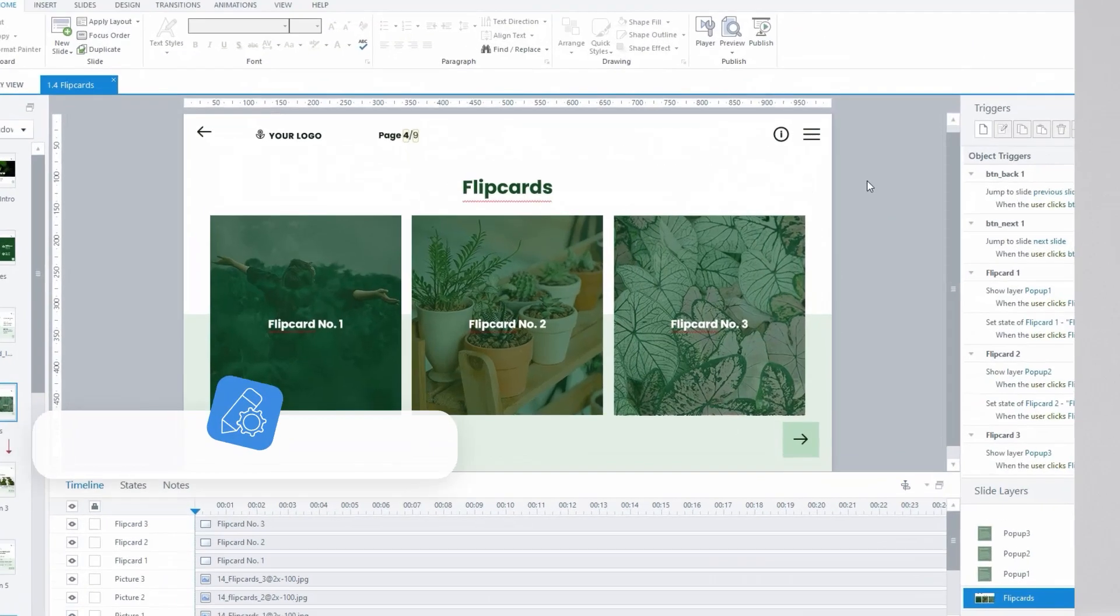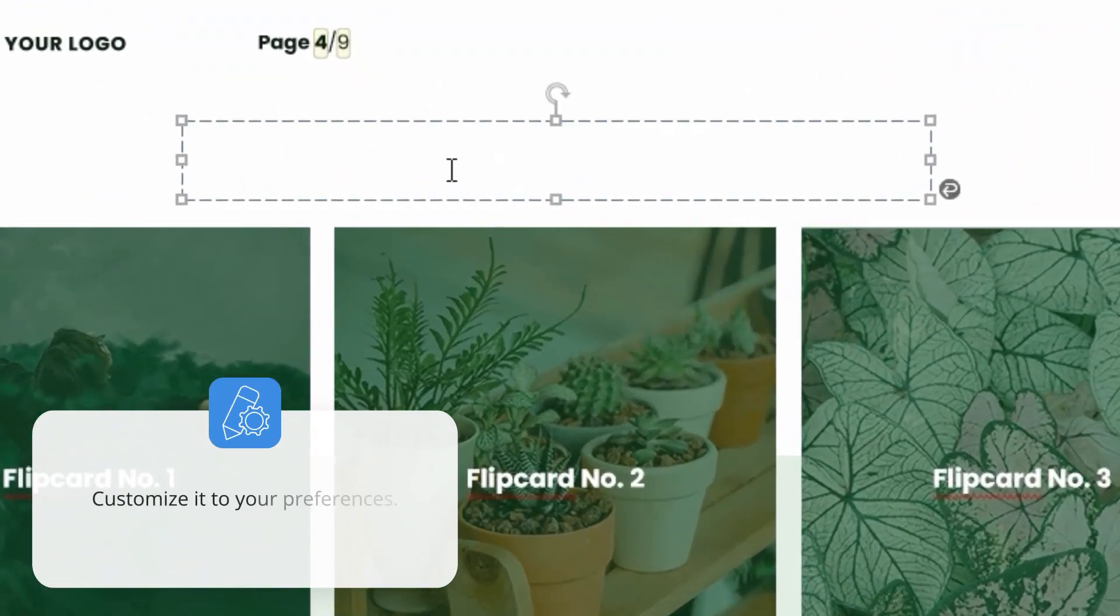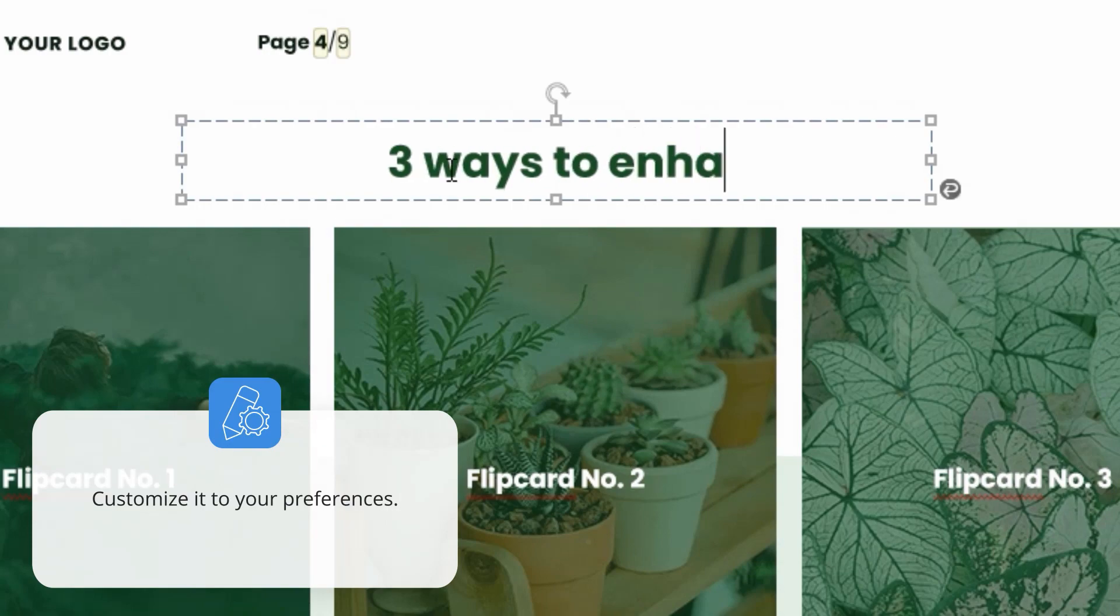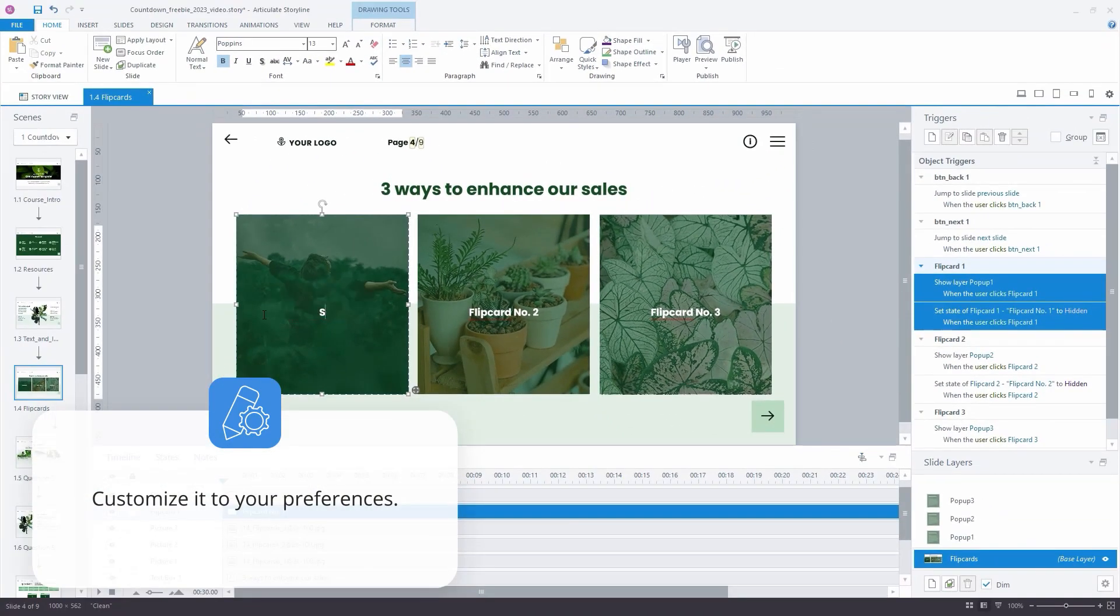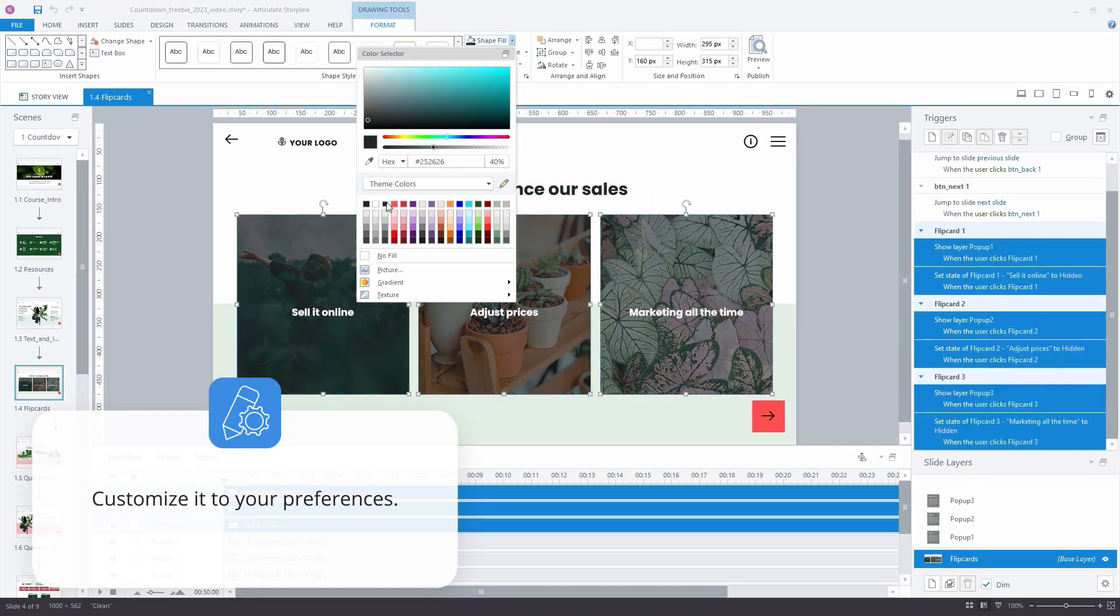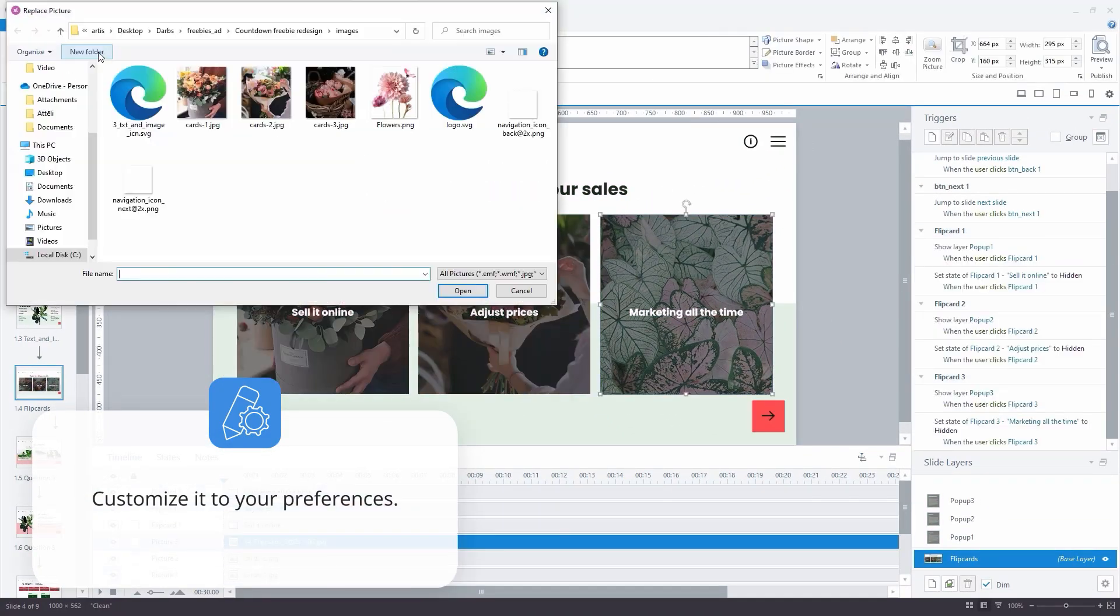Dressed in modern design and topped with a countdown option, customize it to your preferences.